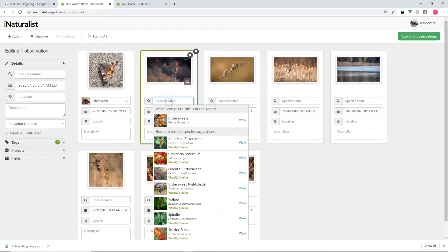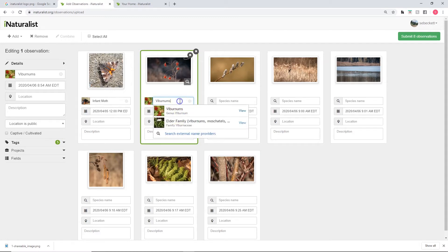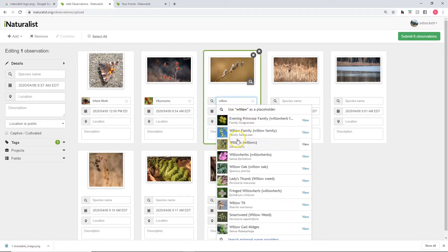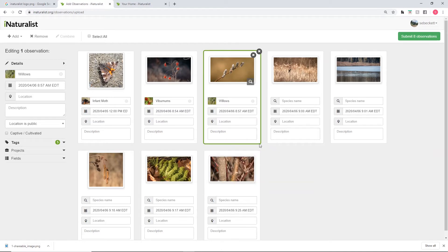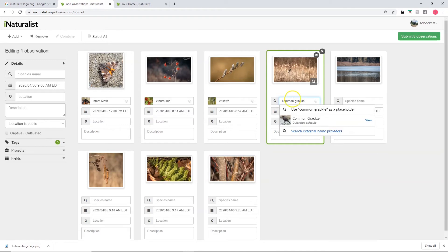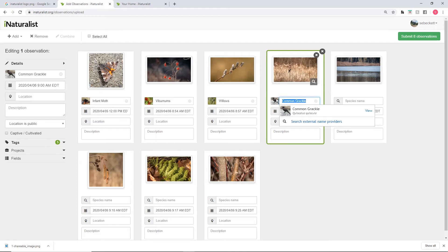I know this is a viburnum, so I'll just leave it at viburnum. I'm pretty sure it's Viburnum opulus but since I'm not positive I'll leave it at viburnum and continue. Similarly, I know this is a willow — I could choose the evening primrose family, which I know it doesn't go in, or willow family to narrow it down. I happen to know it's in the genus Salix so I'll click there. This bird is a common grackle so I'll type that in. Whenever you type something, make sure you click on whatever appears in the dropdown. When the name becomes capitalized and a picture appears next to it, iNaturalist has tagged that observation with the species in its catalog.